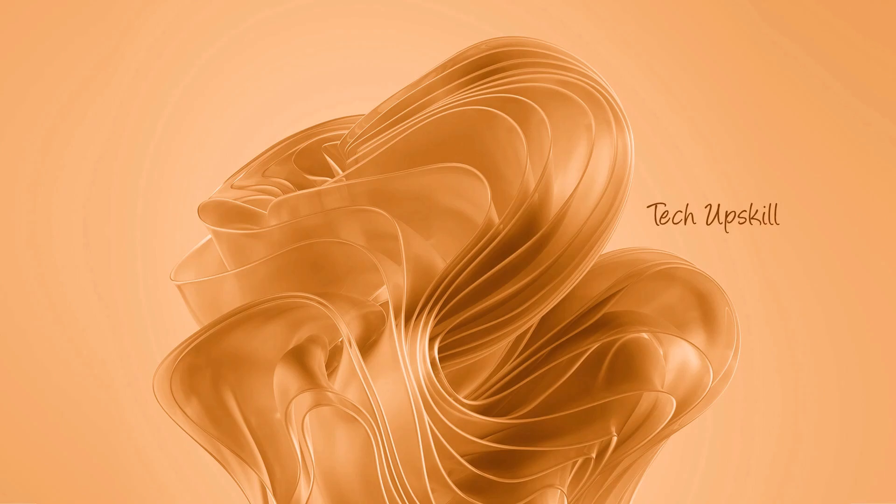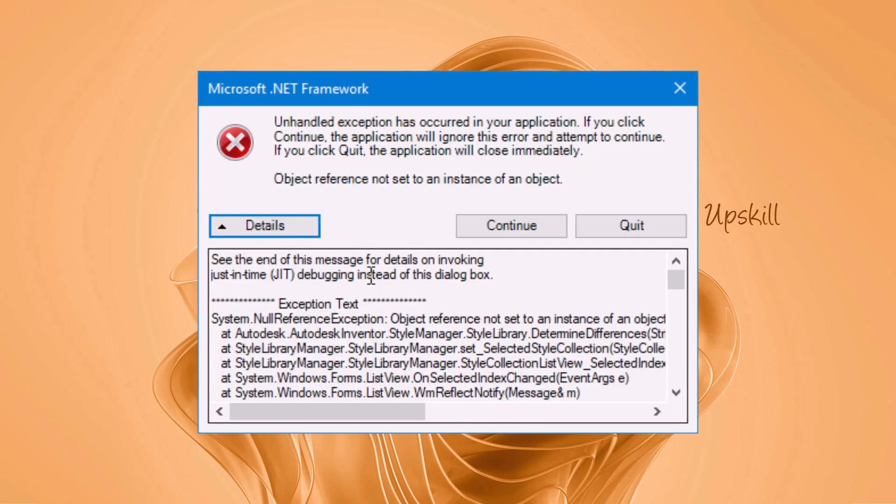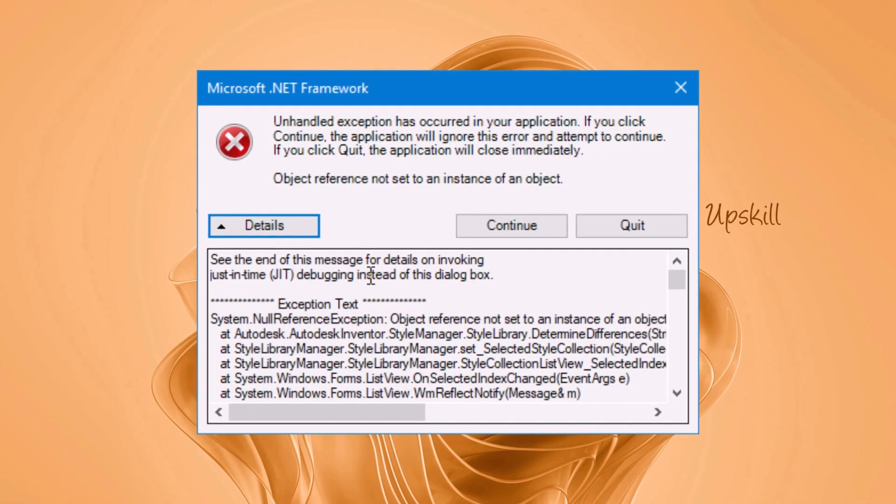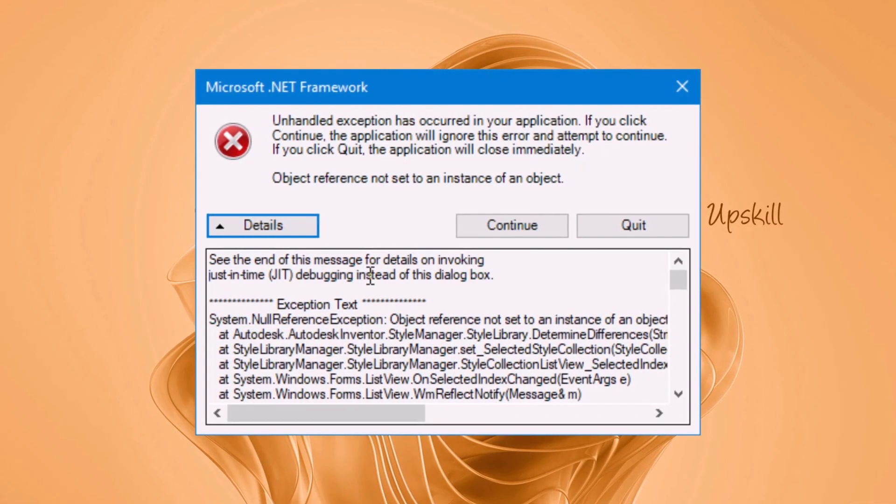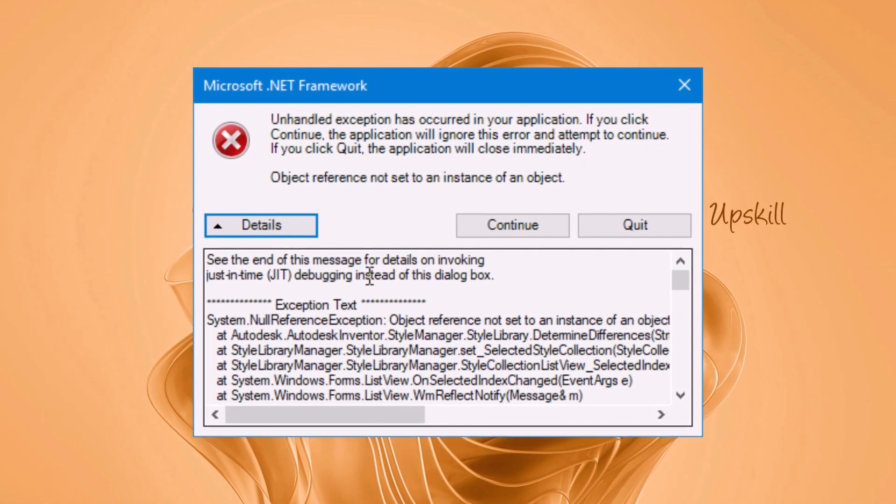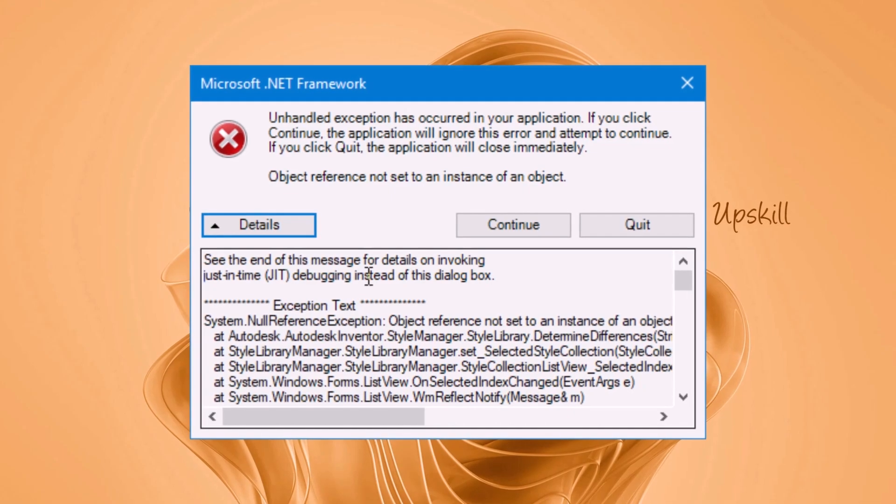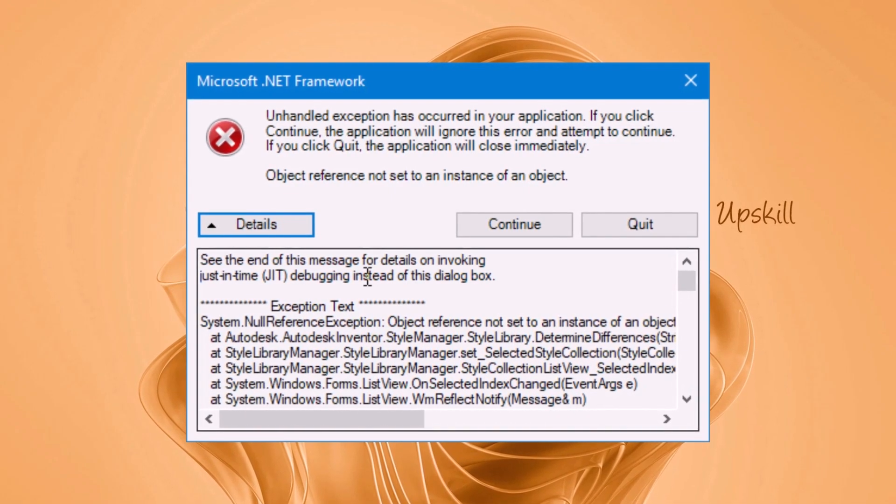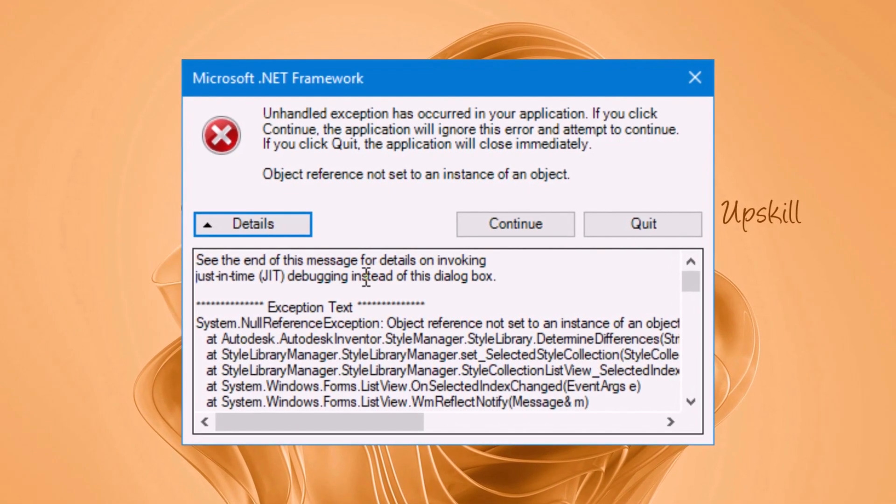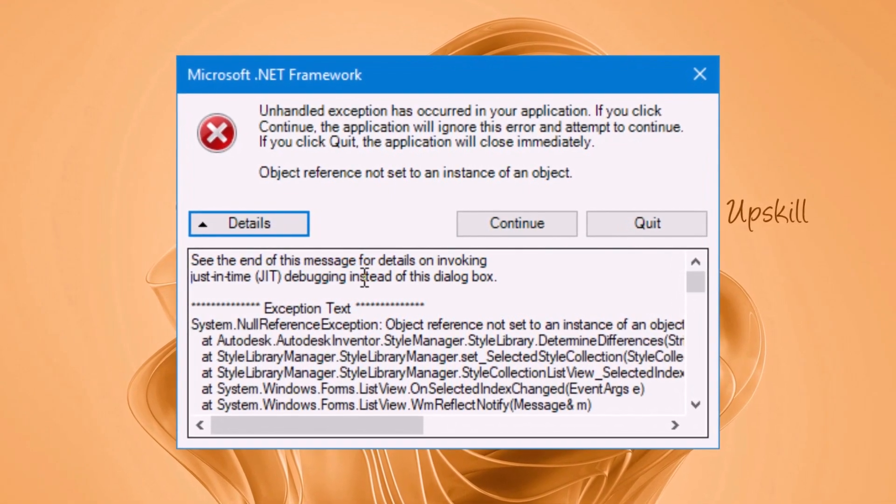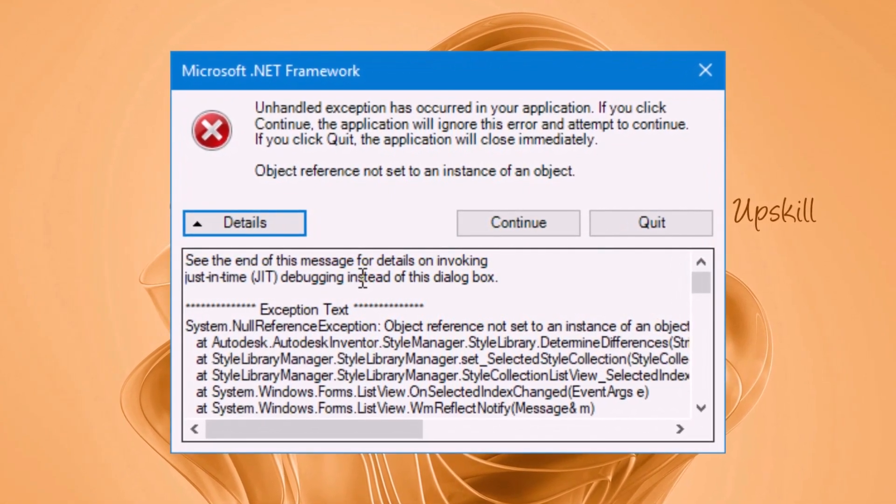Hello everyone and welcome to the Tech Upskill channel. In this video I'll show you how to fix the just-in-time JIT debugger error message that sometimes appears instead of the normal dialog box in Windows 10, Windows 11, or other versions of Windows.